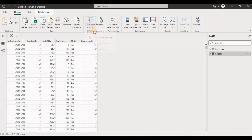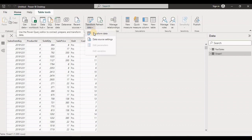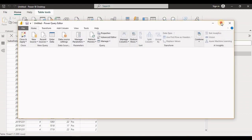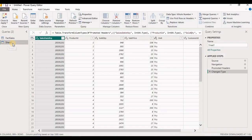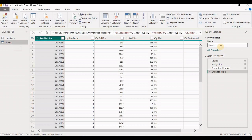Go to Transform Data again. First, let's give a meaningful name to the Excel query — let's call it Incremental Sales.